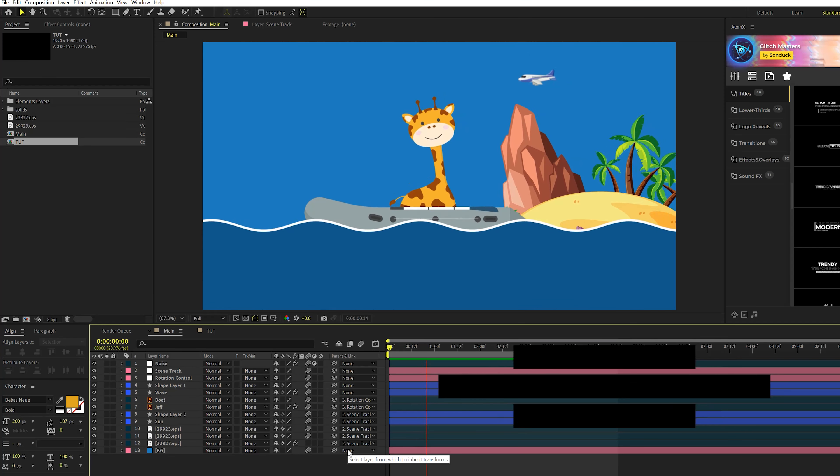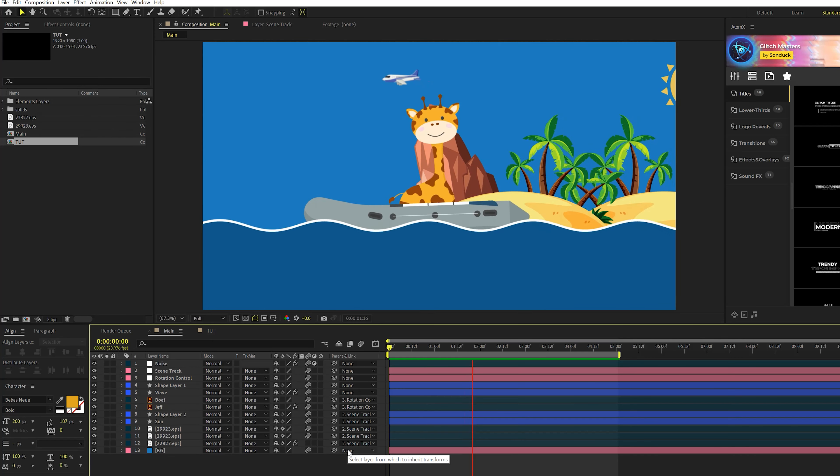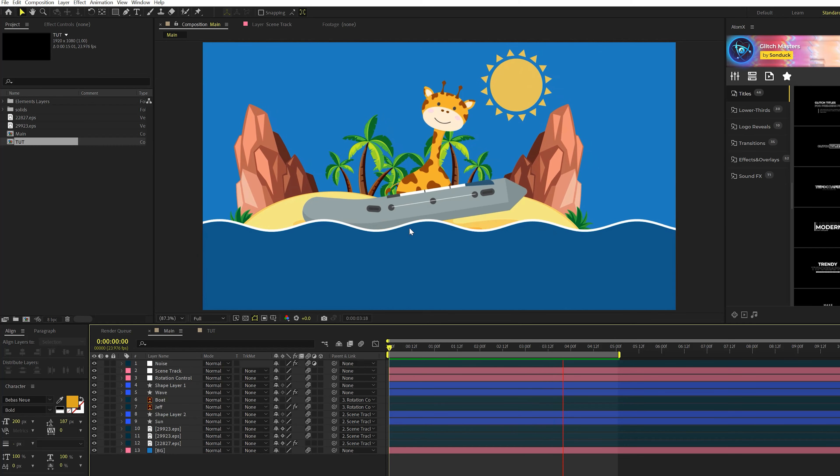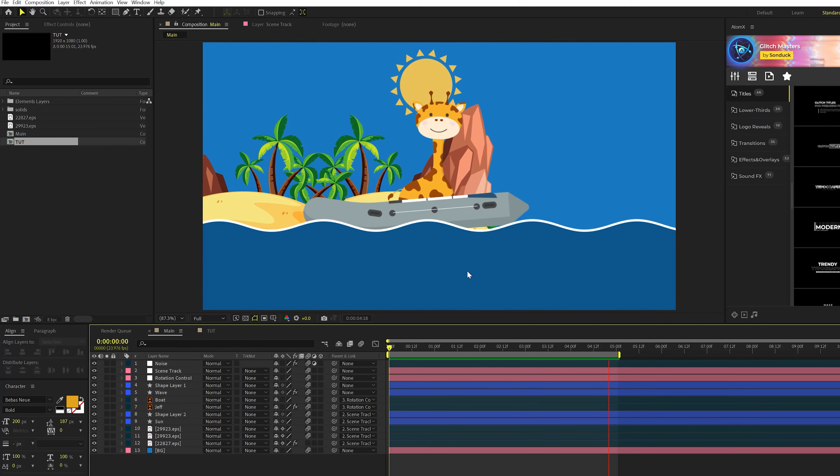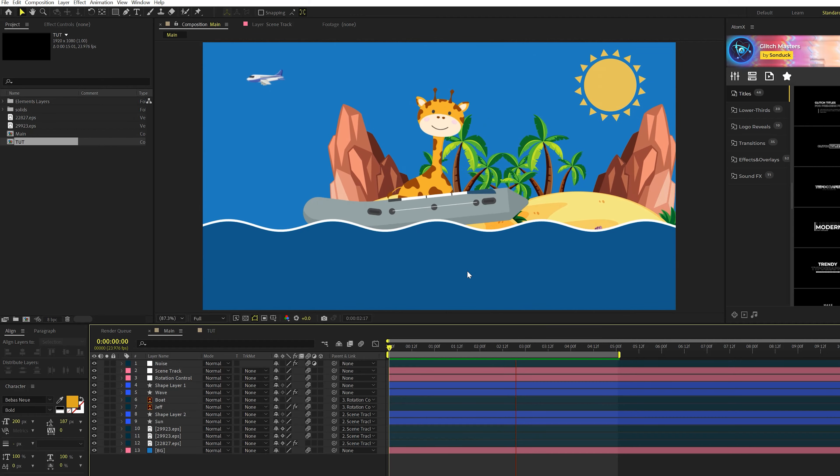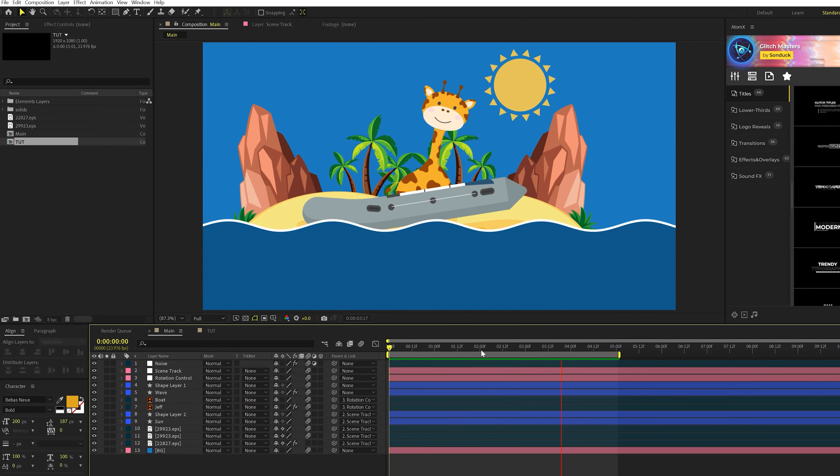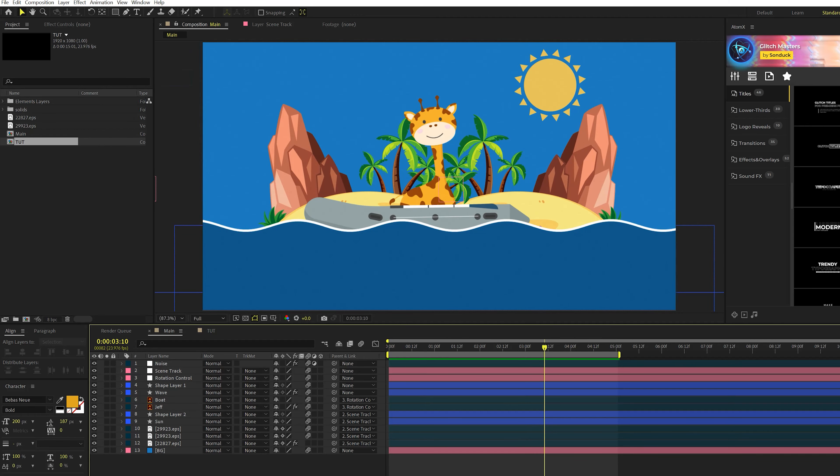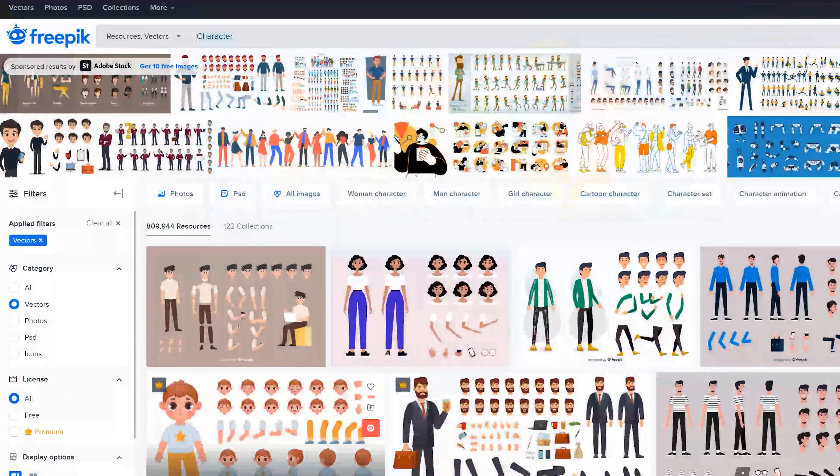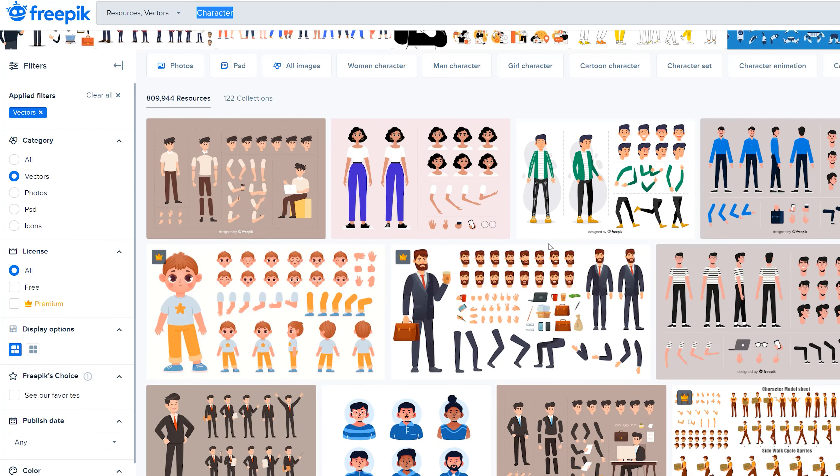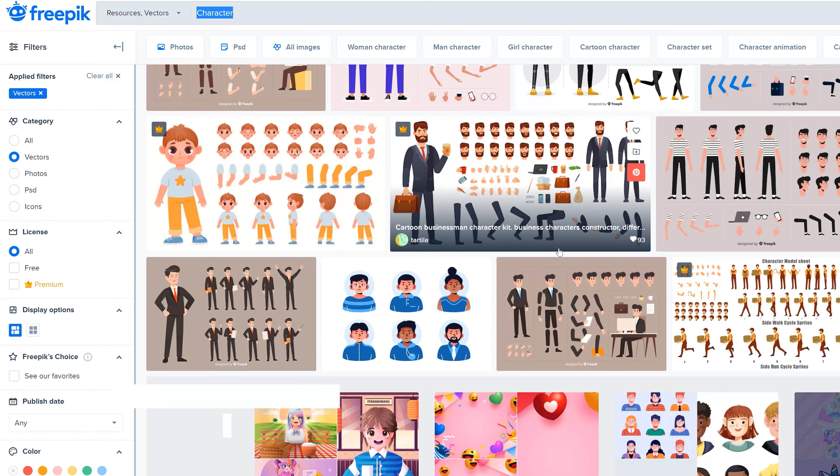All right, so before we can jump in here and animate our objects in After Effects, we got to talk about how to get illustrations like this. So if you're not an illustrator, what I suggest doing is go to a website called freepix.com and you can type in what you're looking for. So if you're looking for a character, an animal, or whatever specific objects you're looking for, you can type this in here.